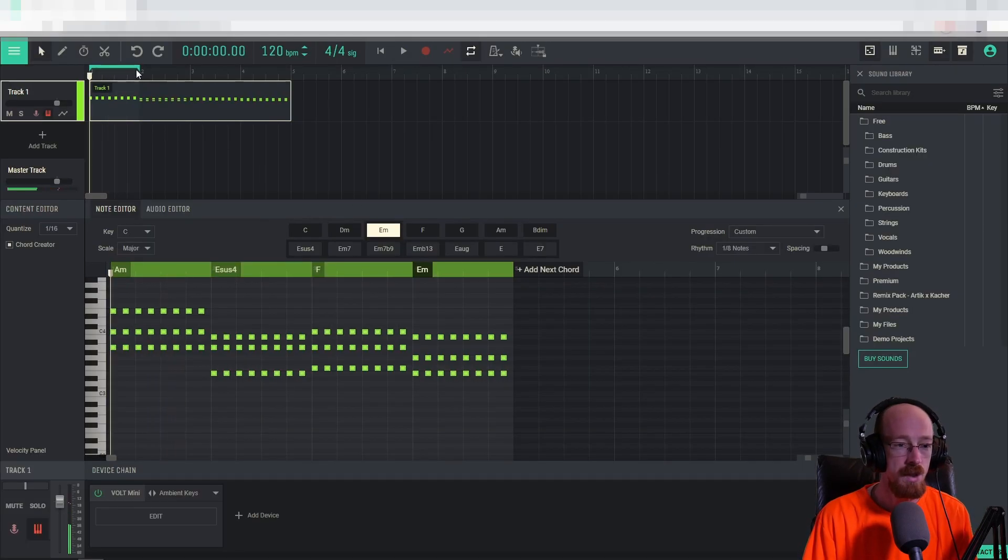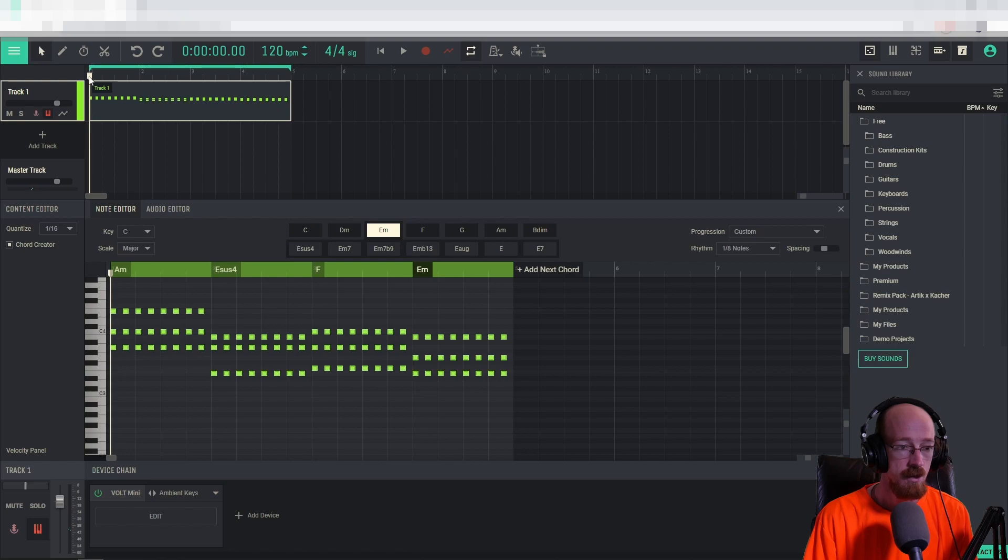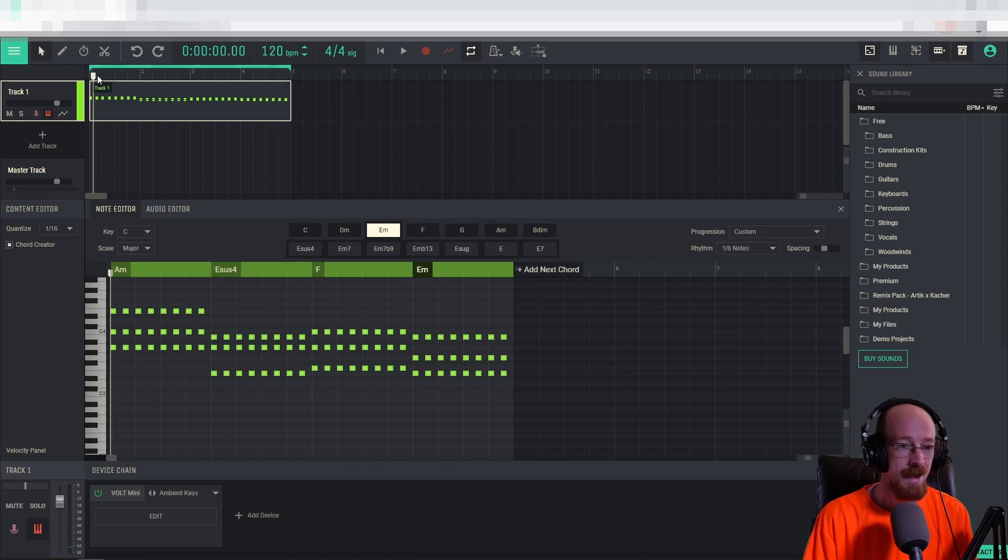And our loop region up here is short, which is why it's playing back shortly. So it's only playing one loop. So now it'll play through the whole bar.